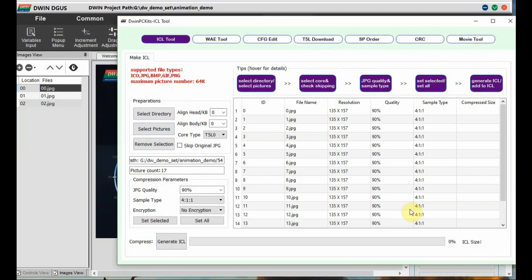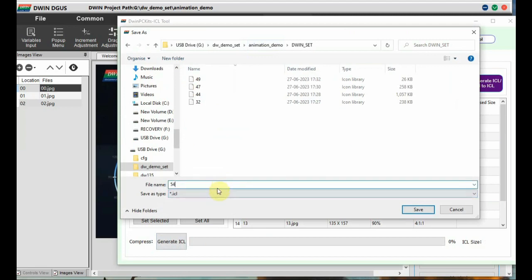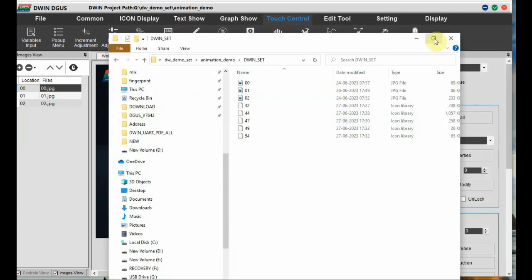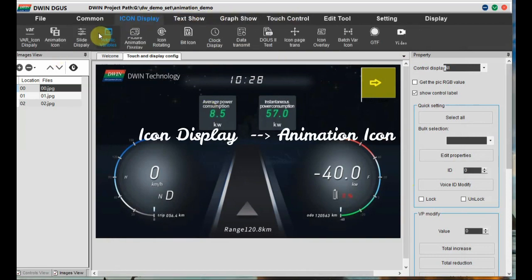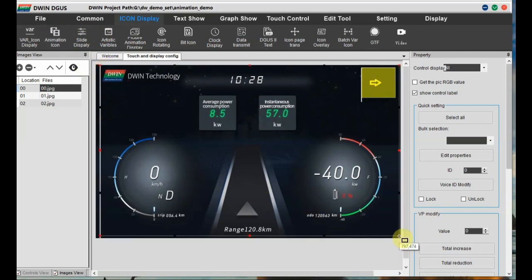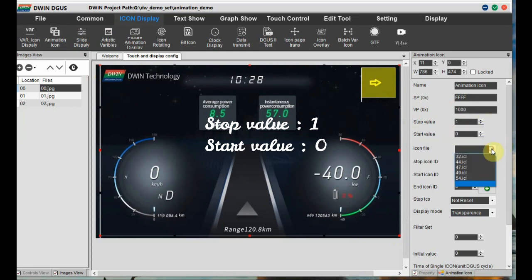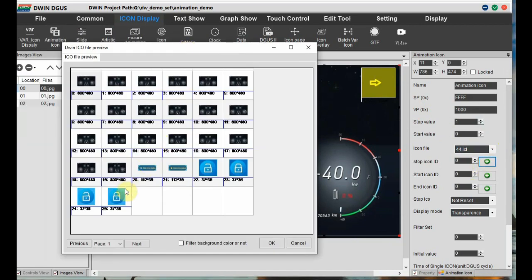Now go to the first background image, click on 'Icon Display' and then 'Animation Icon'. Draw a box over the first image. On the right-hand side settings, first provide the VP address. Then provide the start value and stop value — stop value should be 1 for auto start, and the start value is 0. The icon file is 44.icl. Next, click the right-hand side plus symbol and select the stop icon.